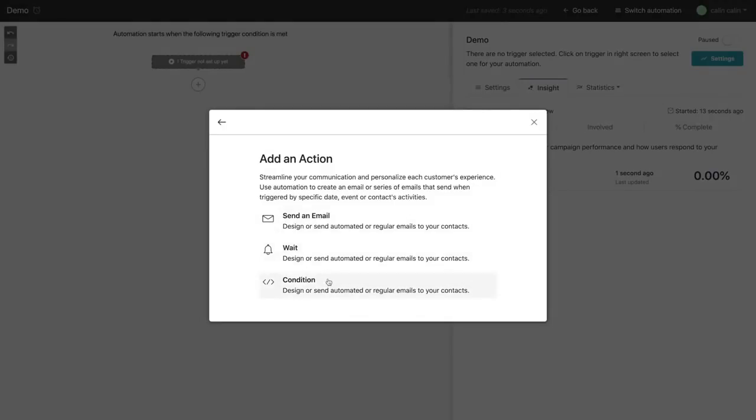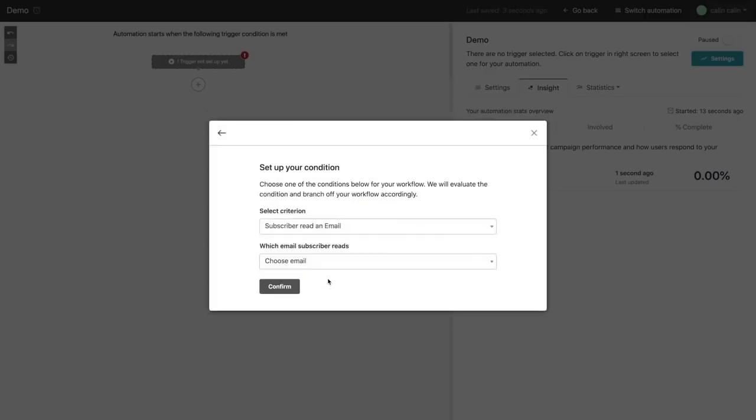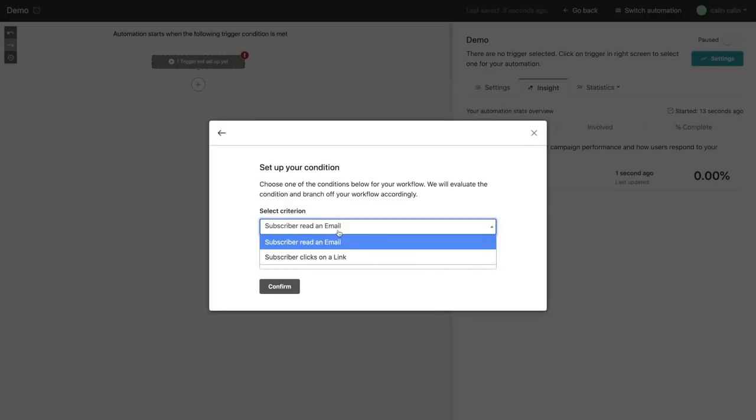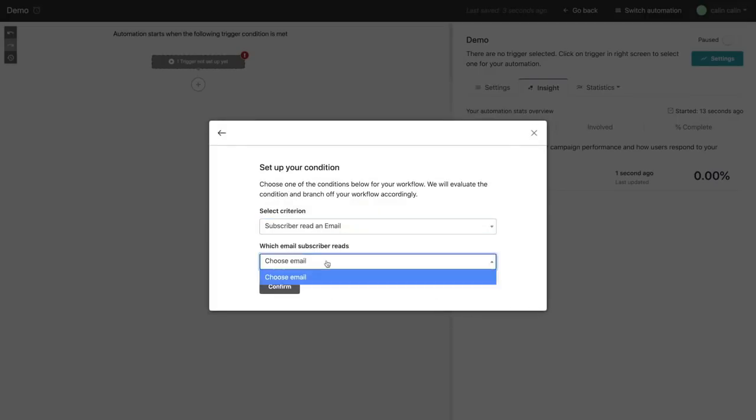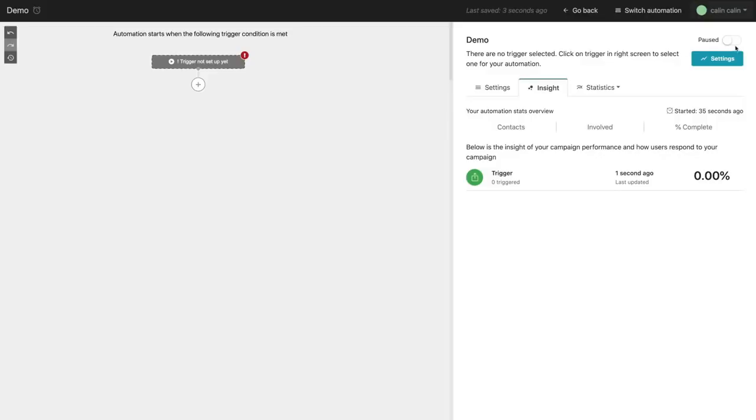Wait, we can set the condition, whether he read an email, clicked on the link. And then we choose the email the subscriber read, depending on the campaigns we send. Once everything's done, we just click on here. We start running the automation, and it will go for us on autopilot.